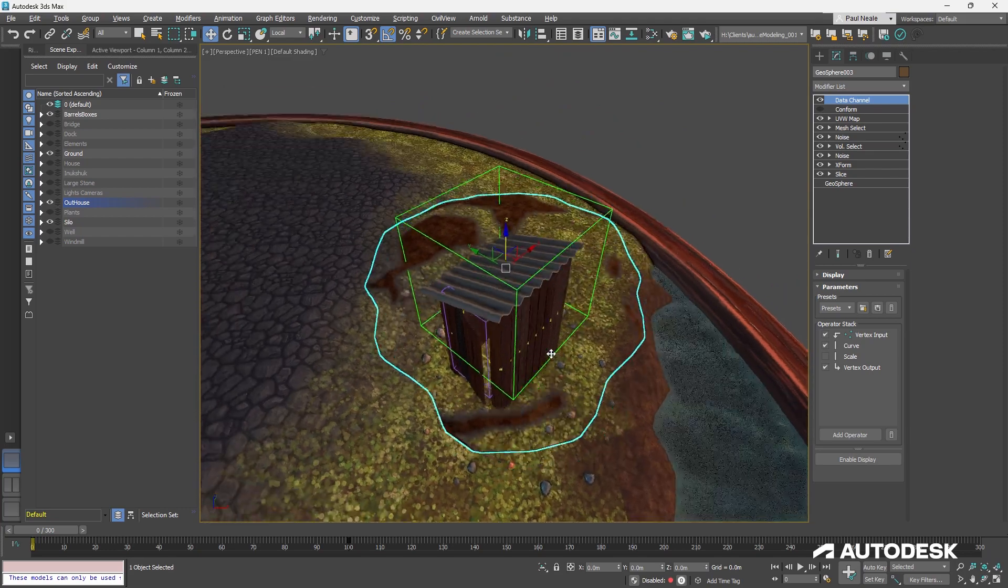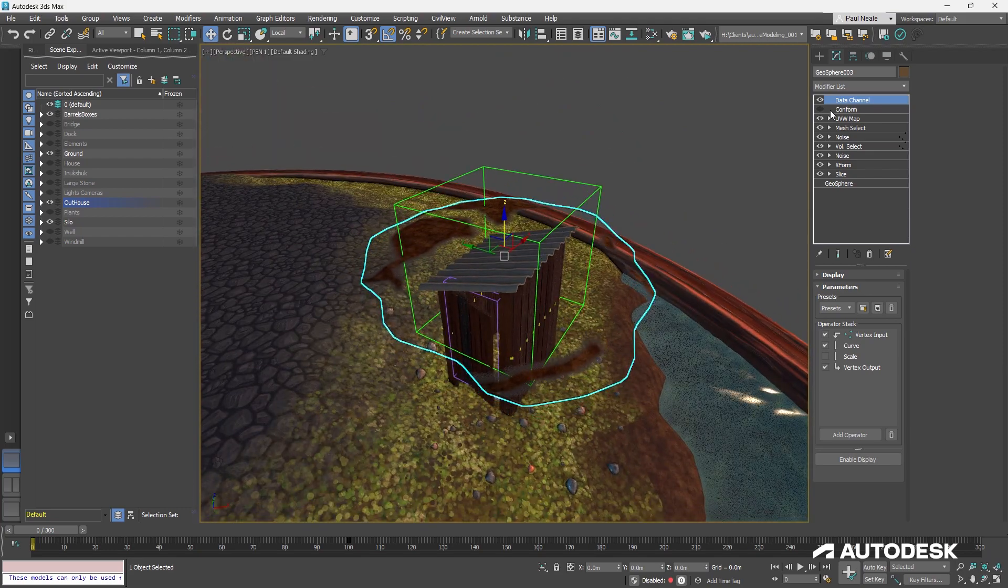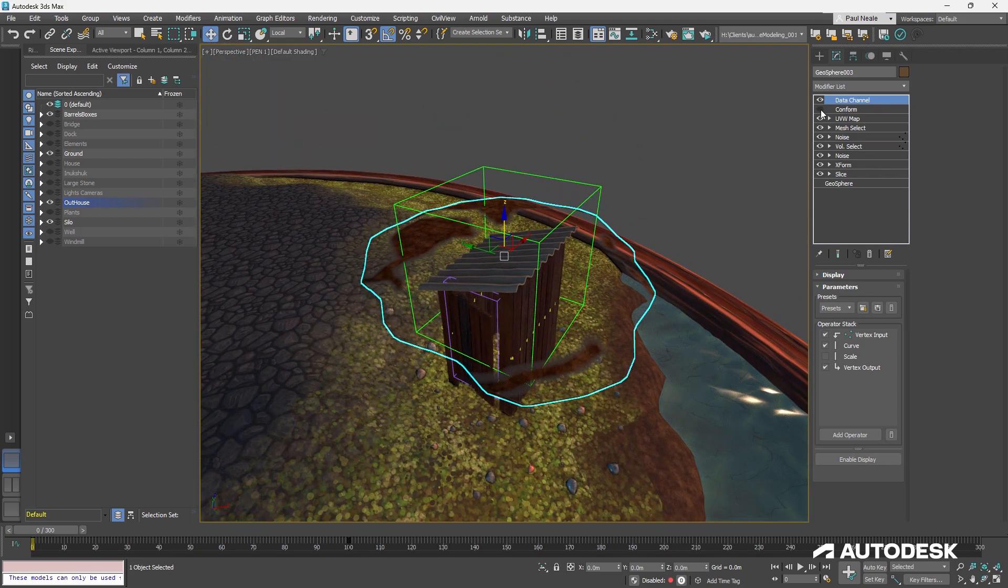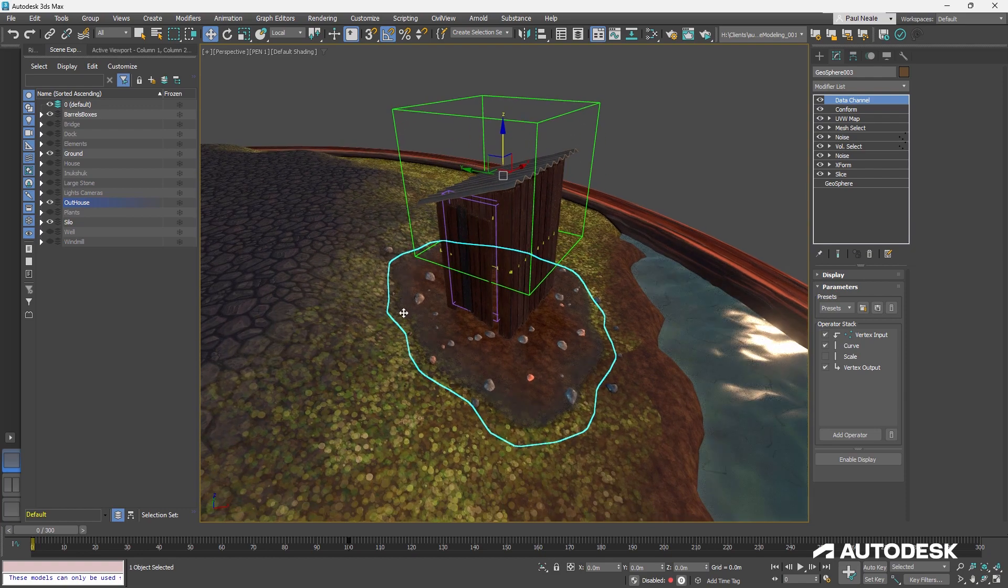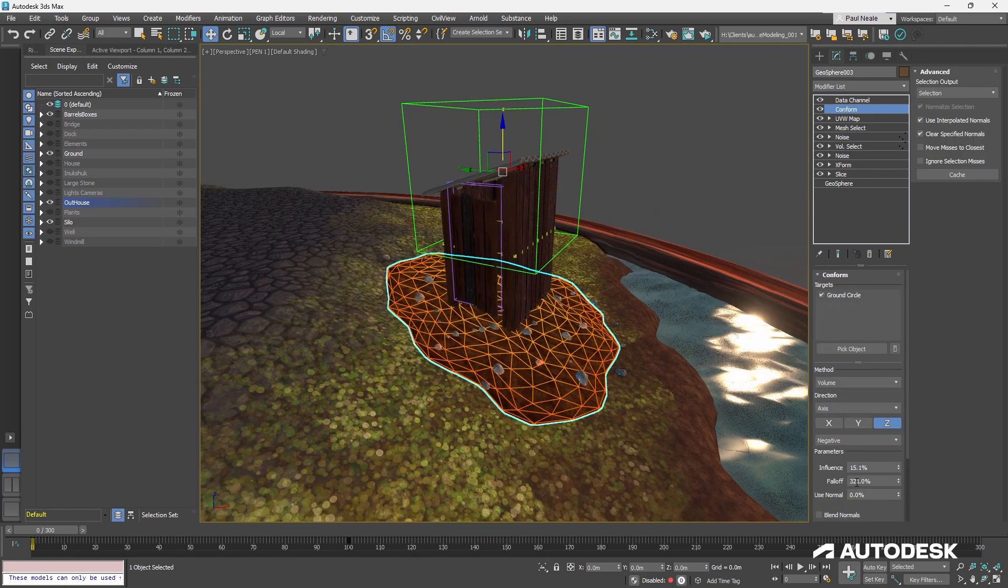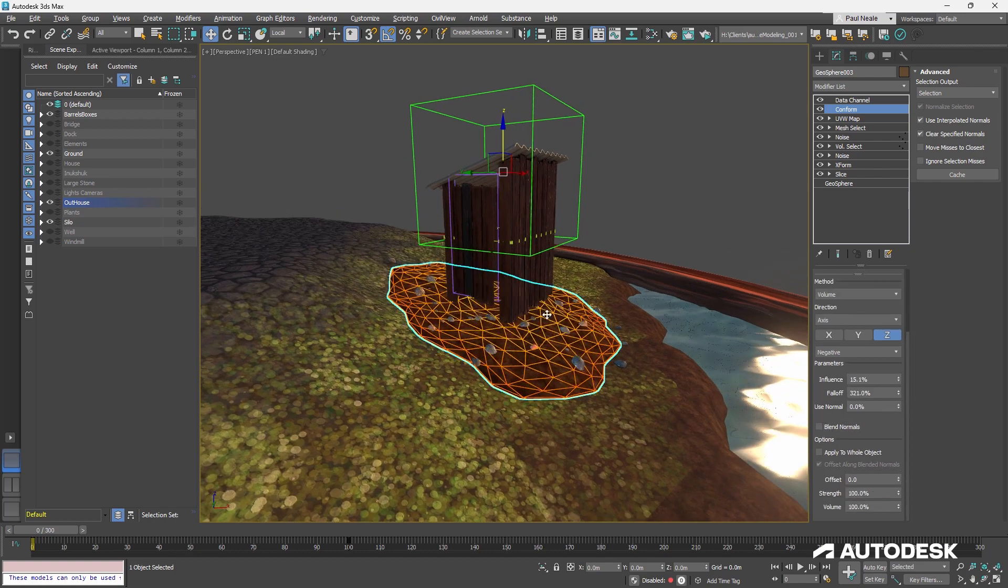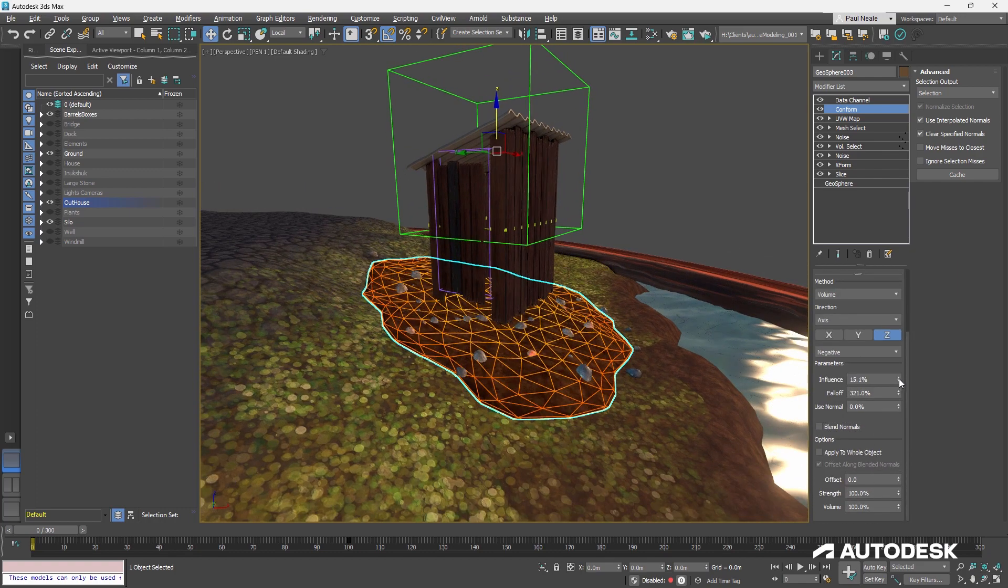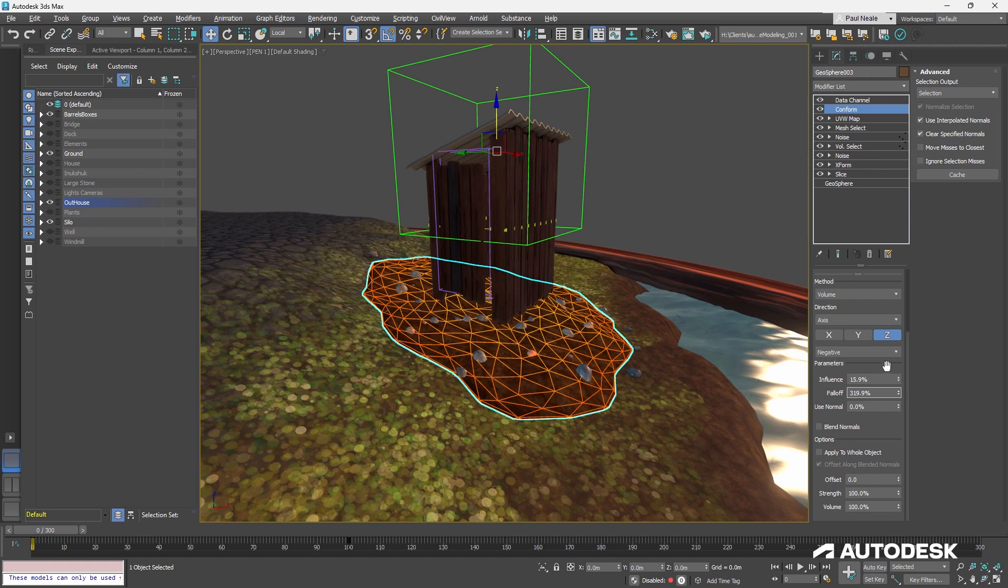So when it conforms down, those vertices are hitting the ground. And you can see that I have a little bit of, oh, no offset, but I've got some influence in there, a little bit of fall off in there you can play around with. And it is currently set to volume and negative is that again.